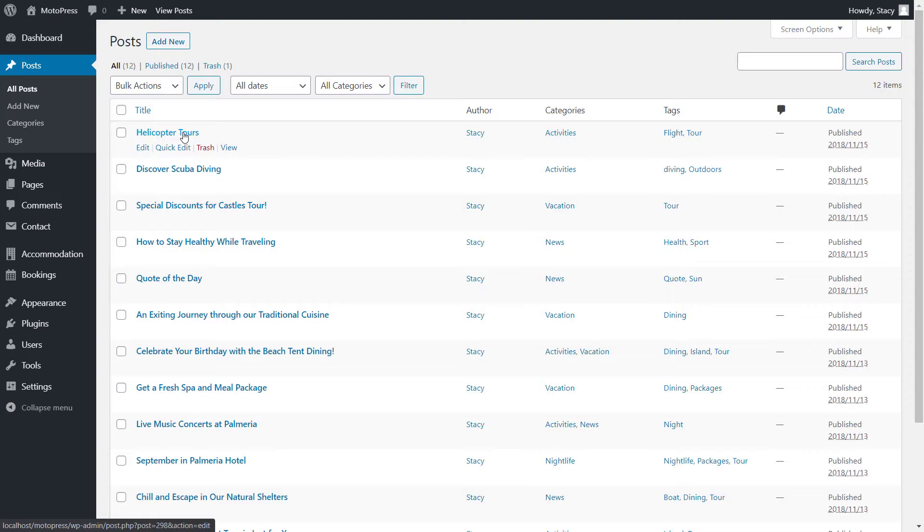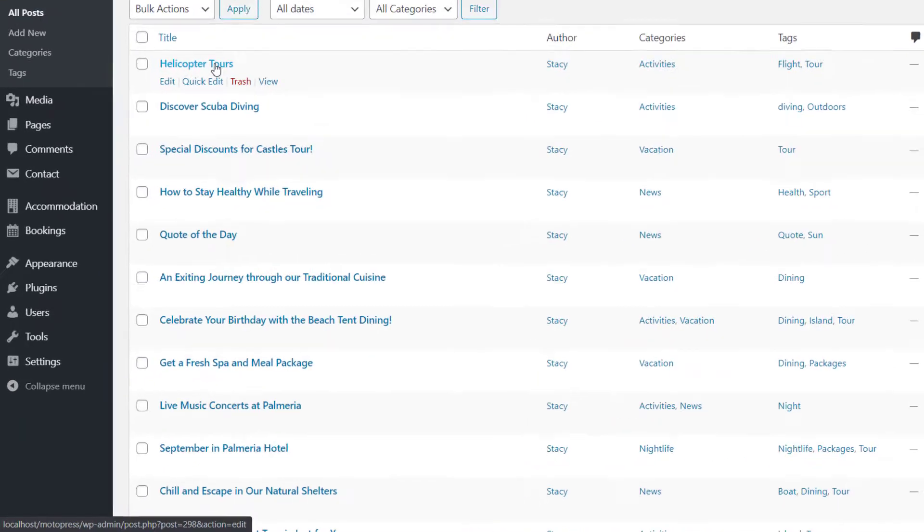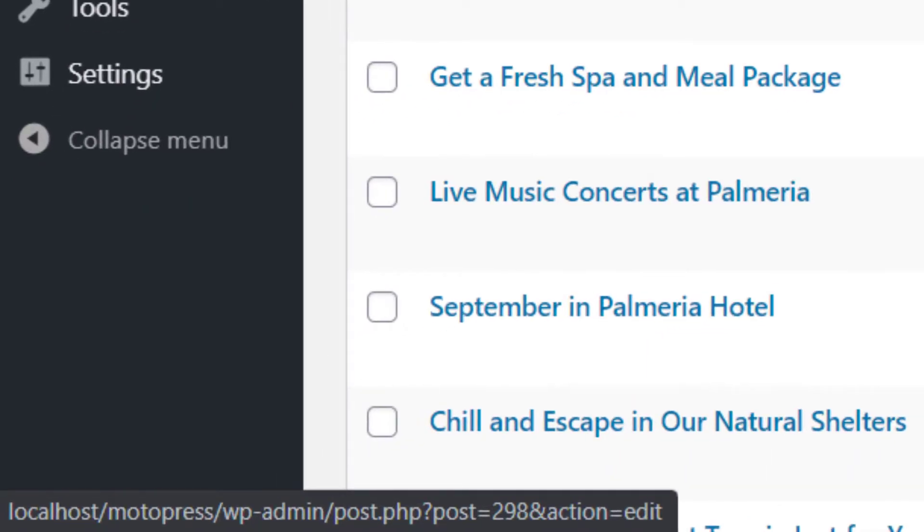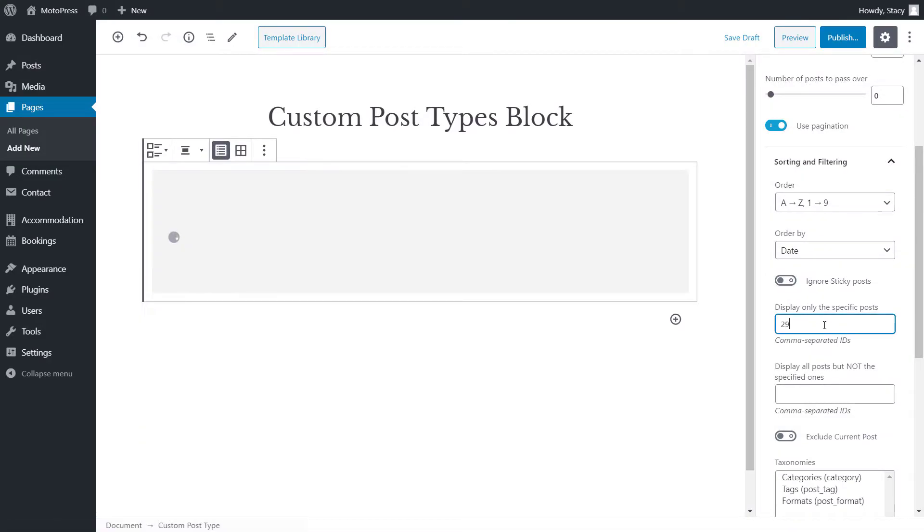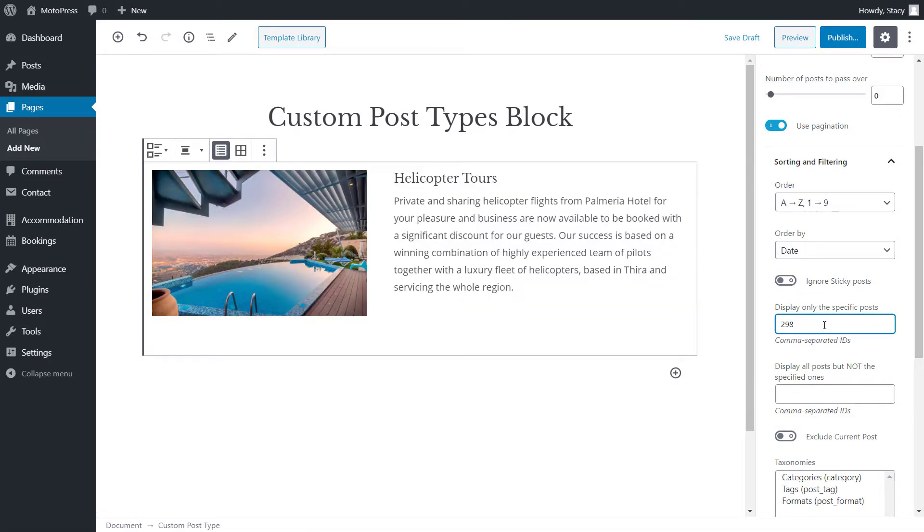In WordPress, each post has a unique ID. You can see the IDs when you hover over a post. For example, my post has ID 298 and we can display only this specific post by adding their comma-separated IDs in the next field.